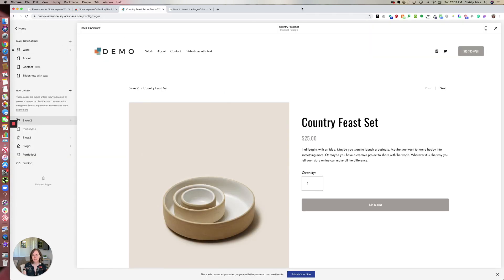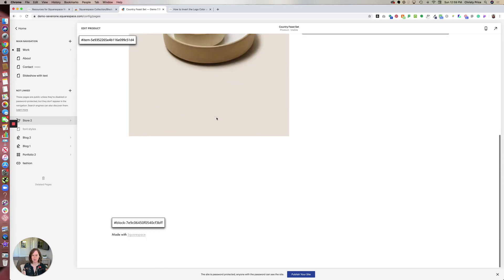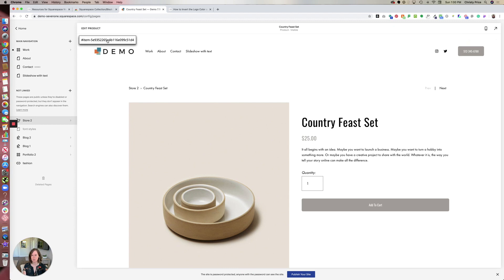Once you've installed the Chrome plugin for the Squarespace collection block identifier, on any page, you can just click the B icon, and it will give you the block IDs and page IDs. So this product item number is here, all you have to do is click it and it automatically copies it to your clipboard.